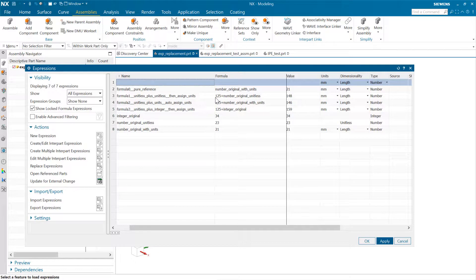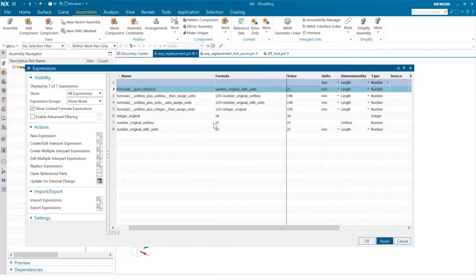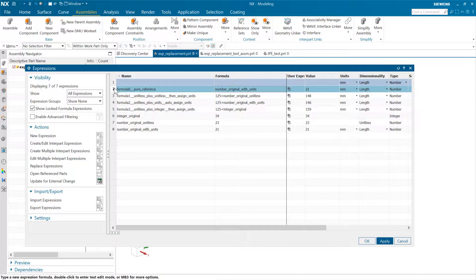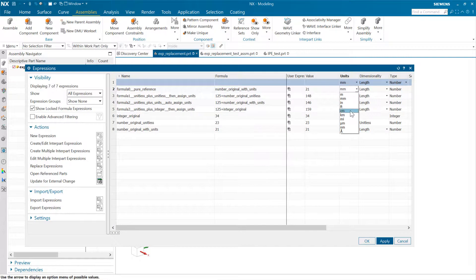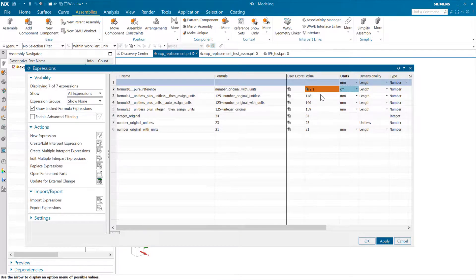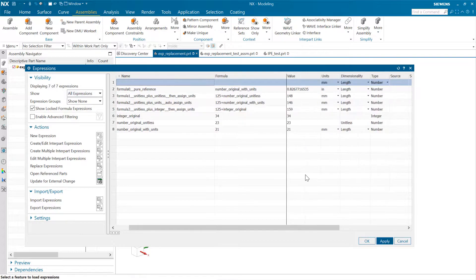In this particular one, the first expression up here — formula zero, row two — is just a straight reference of one by another. Formula zero just references the number original with units, which has millimeters on it, and carries that over up into this expression above. So the unit, length, is defined for this one. One of the nice things here is that we can actually change this destination one from millimeters to centimeters, and we'll do that conversion — going from 21 to 2.1. We can do that with inches as well. This is actually a really clean way inside NX to convert from one unit to another — you can just reference it.